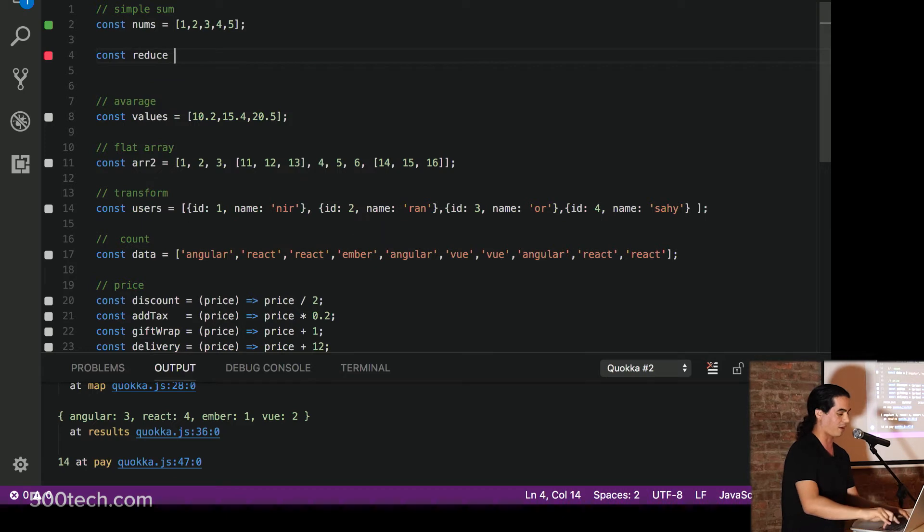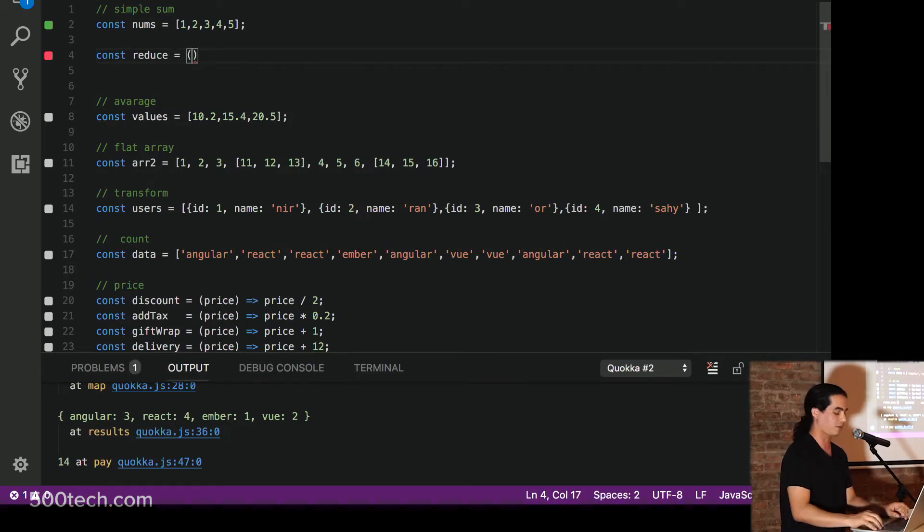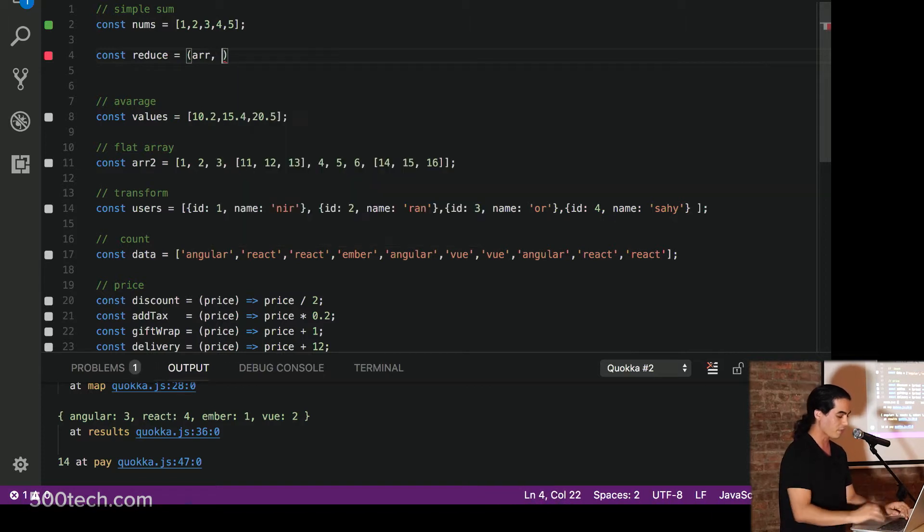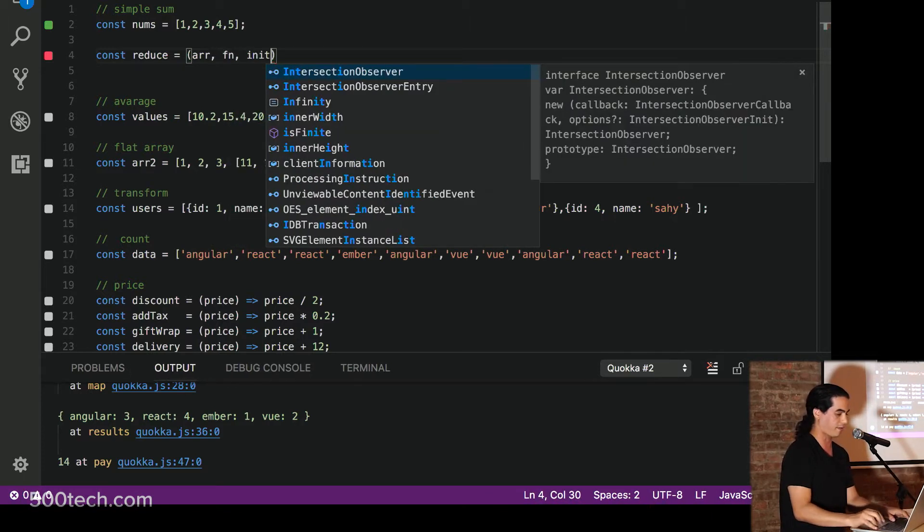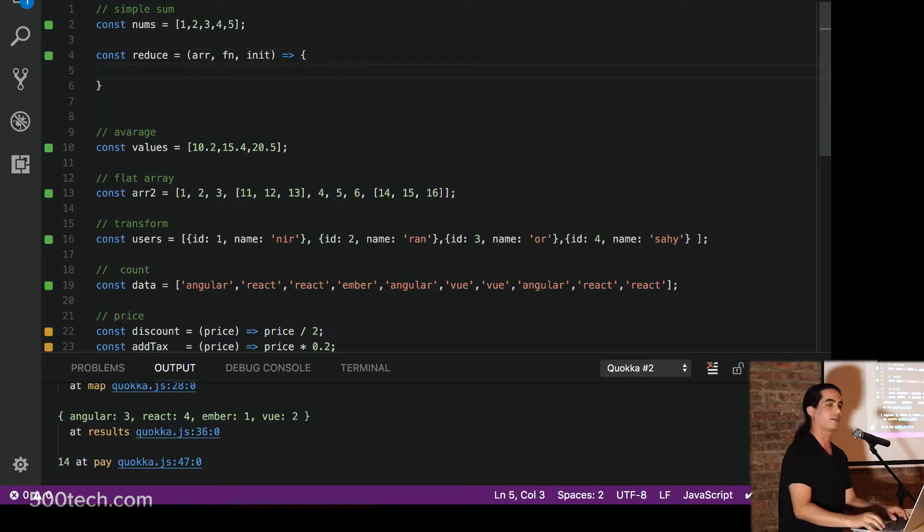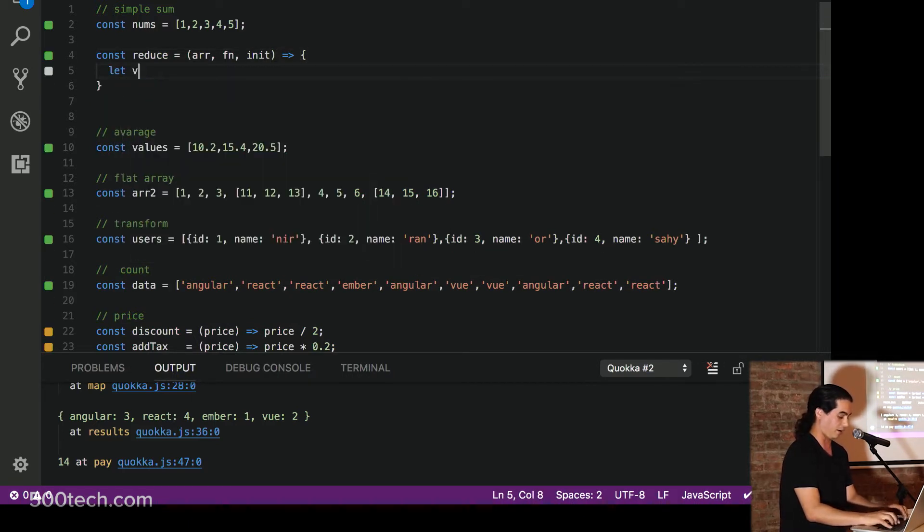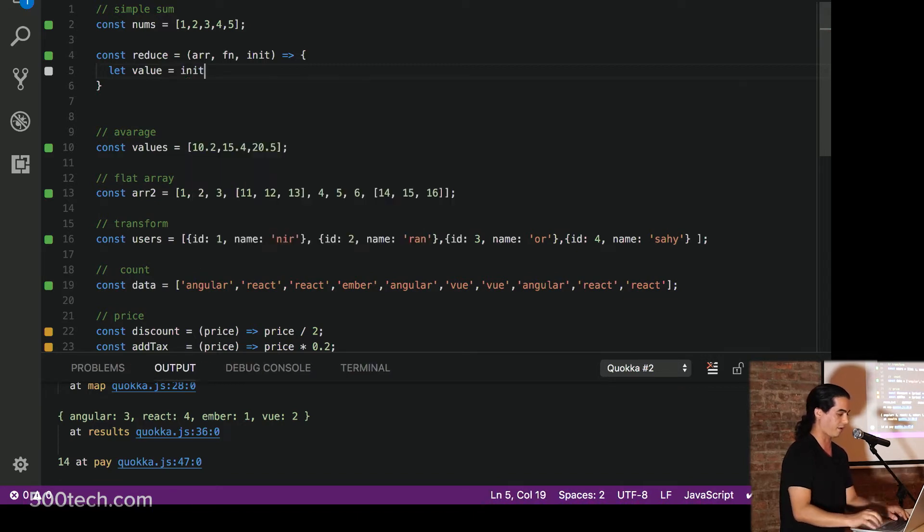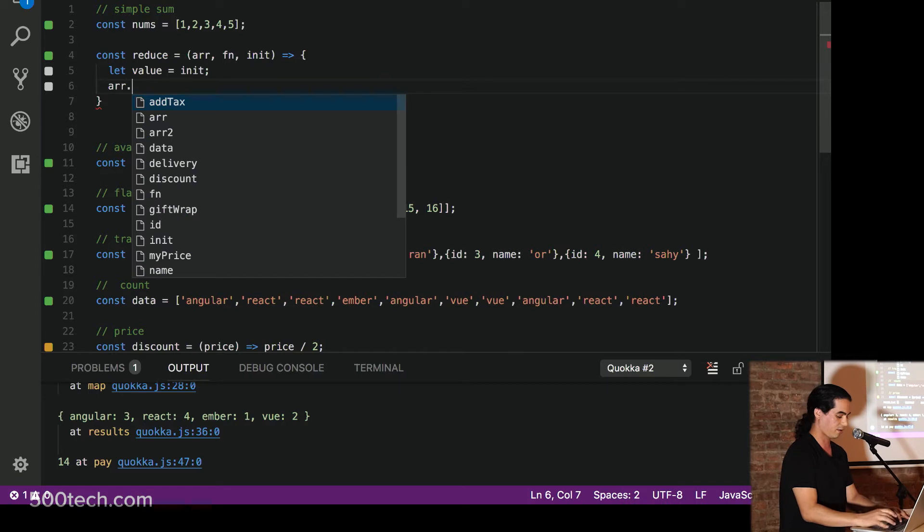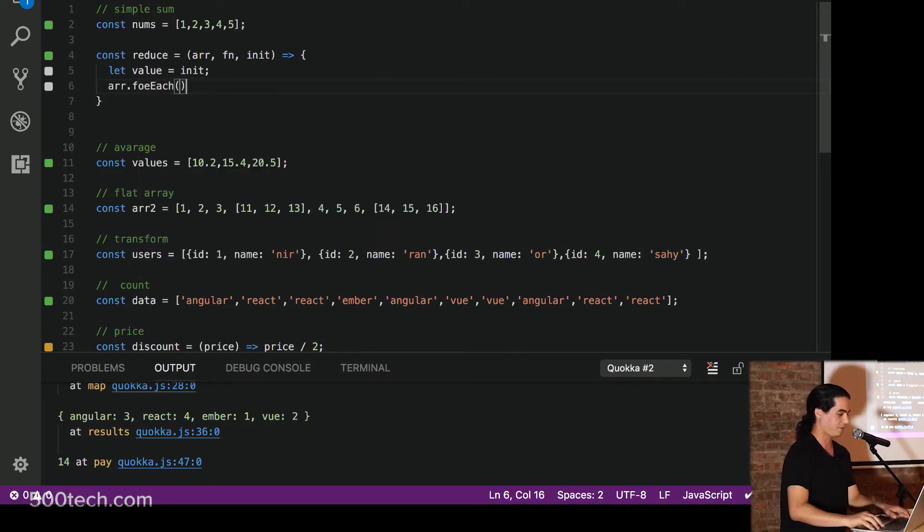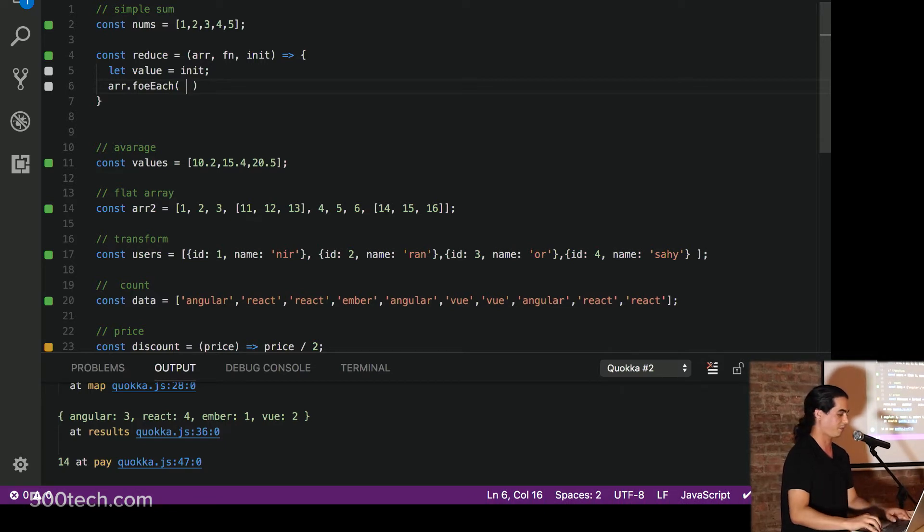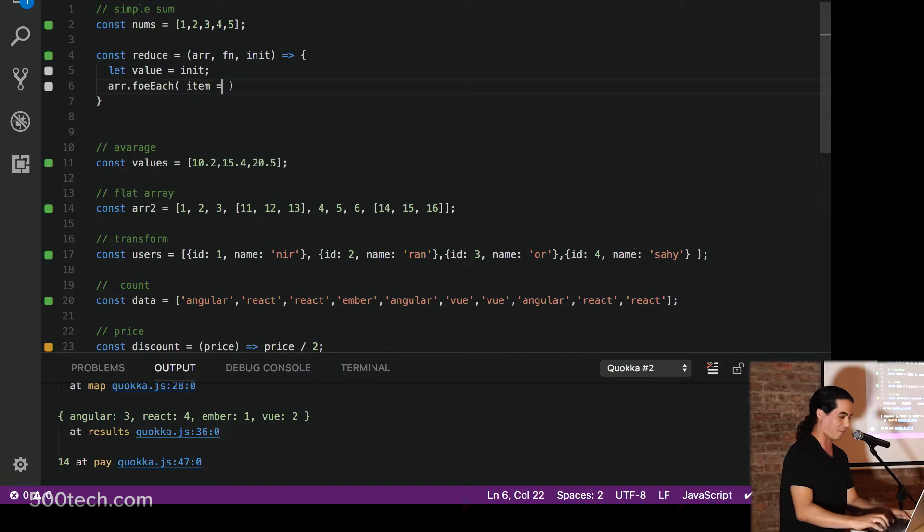So let's write our own Reduce, just to make sure that everyone understands how Reduce really works. So if I want to write my own Reduce function, I will accept an array, probably callback, maybe some initial value. Alright. I can init my initial value with my init value. I can take this array for each. I hate VS code. I say it loud. And for each item on this array,